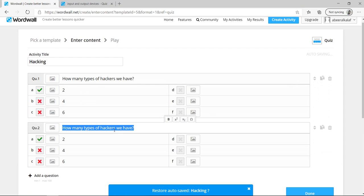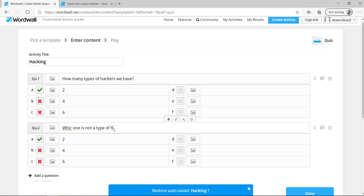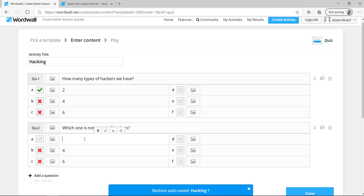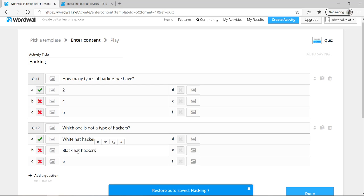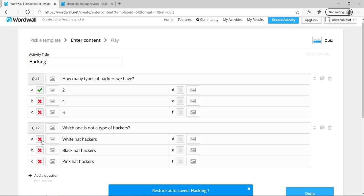So the second question, which one is not a type of hackers? I have a problem here. For example, the first one, I want it as white hat hackers. Second, black hat hackers. And third one, pink hat hackers. Of course, the last one is the correct one. So I will not click on the first one. I will click on the third one.